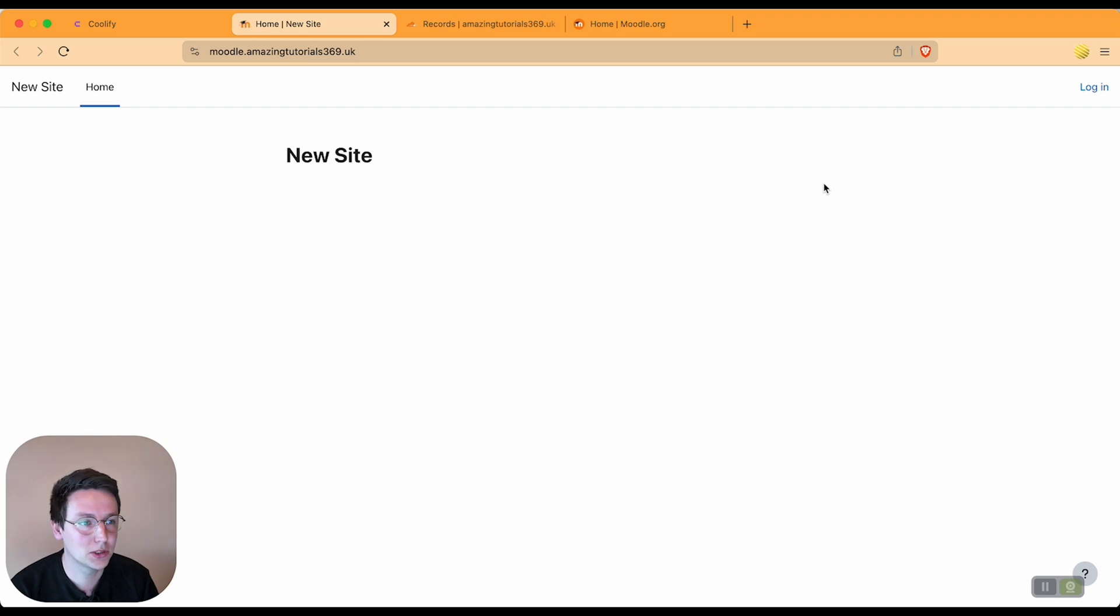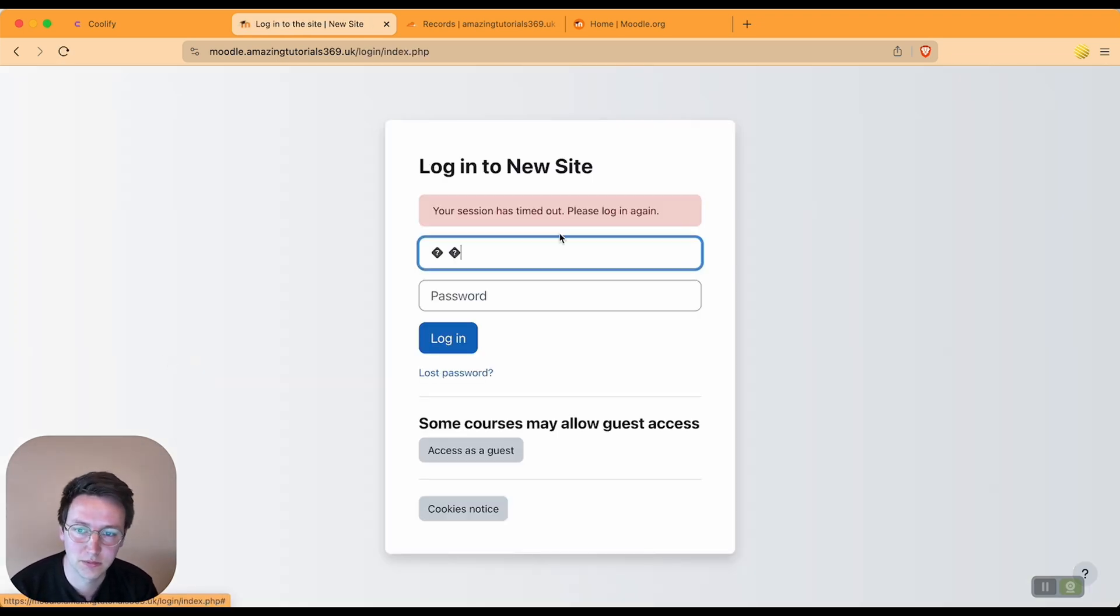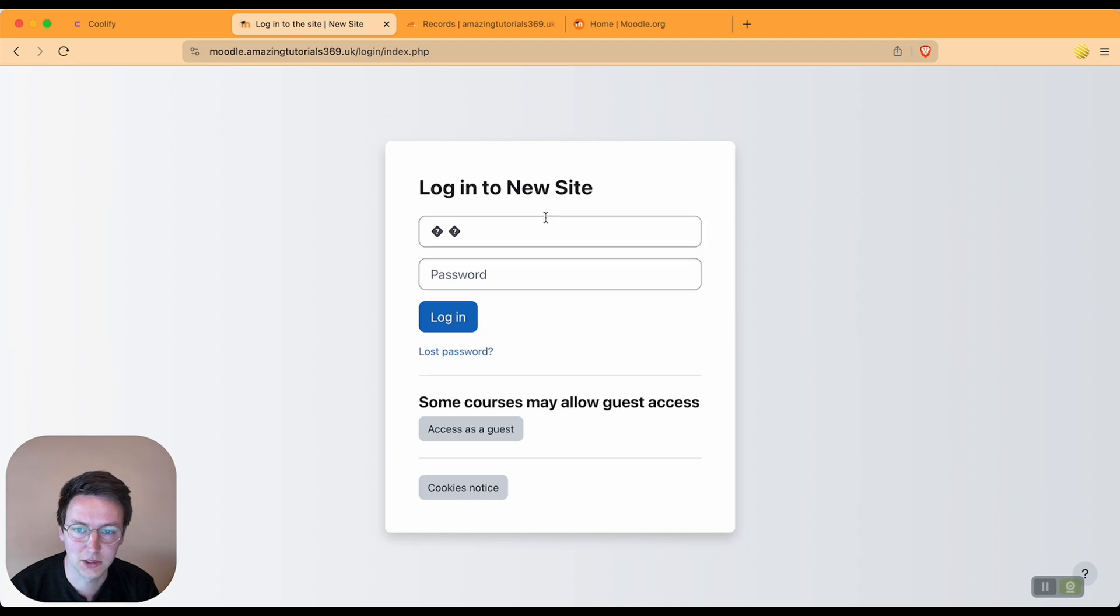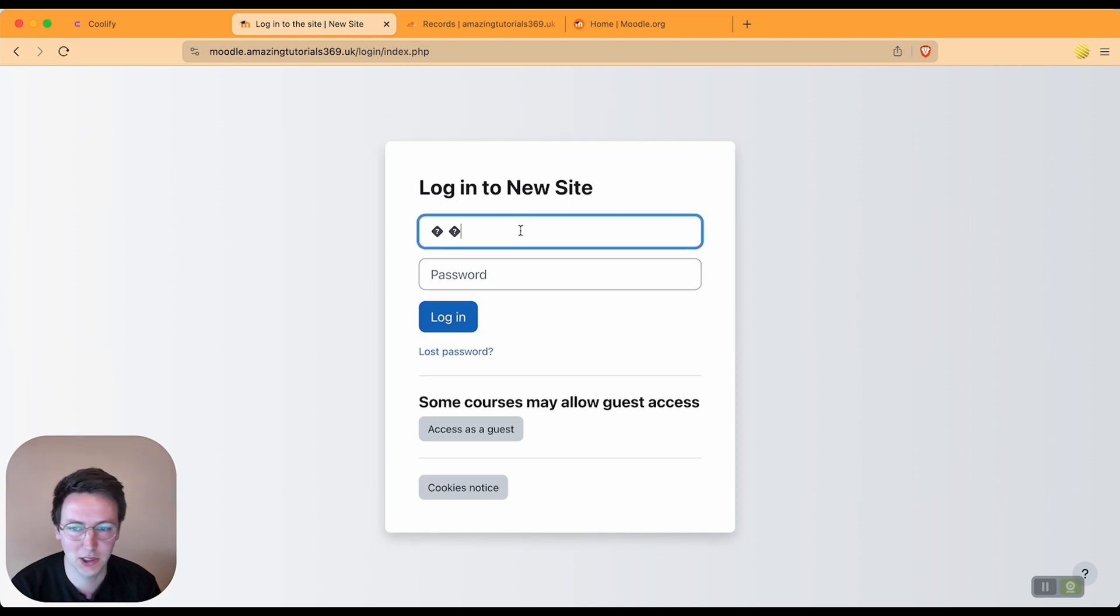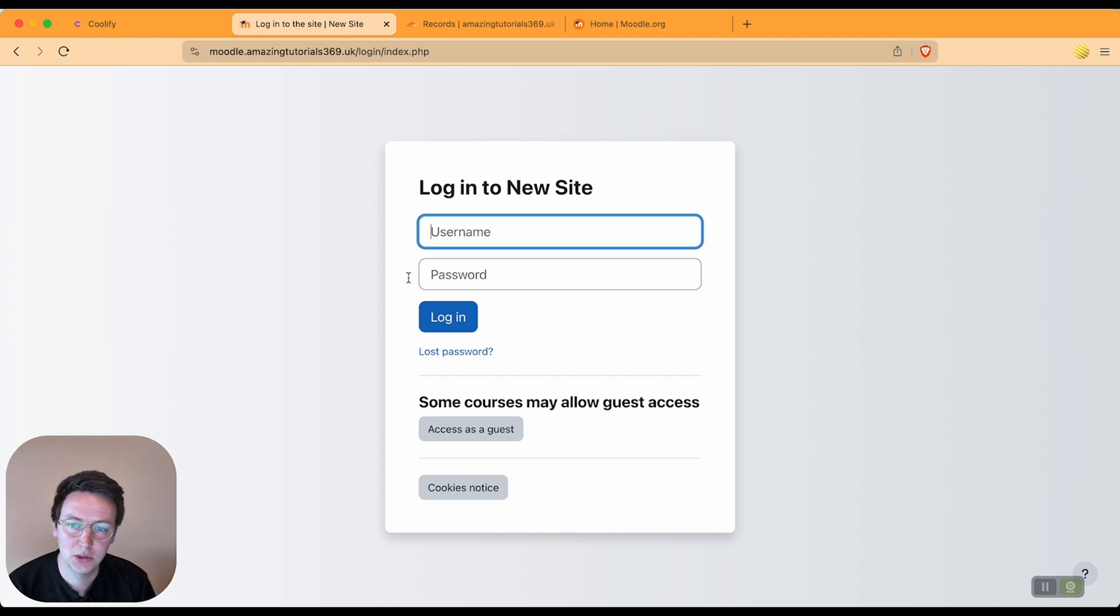So we hit login. Now, yeah, this is because I already got into this a little bit before this video, so we see 'login to new site.'